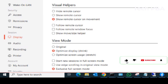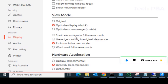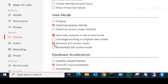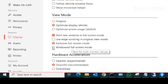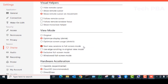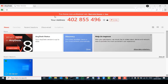Once in the Settings area, click on Display under Session. Then select the option 'Start new sessions in full screen mode.' You can also select either Exclusive Full Screen mode, which is the default selected option, or Windowed Full Screen mode. I'll leave it at Exclusive Full Screen mode.